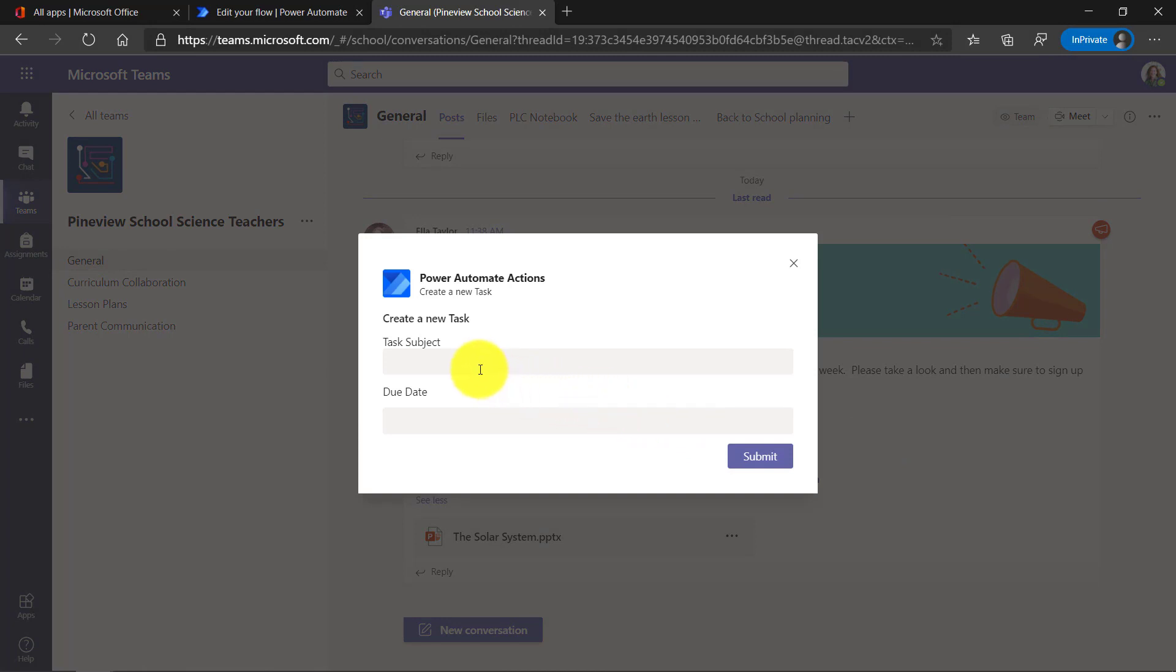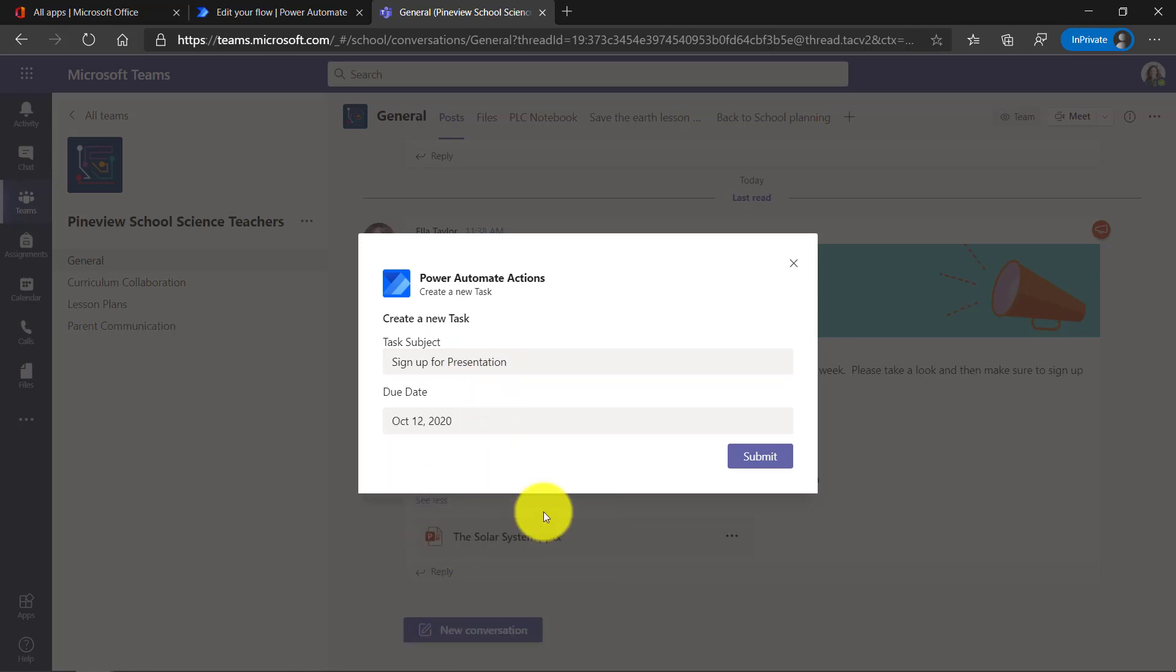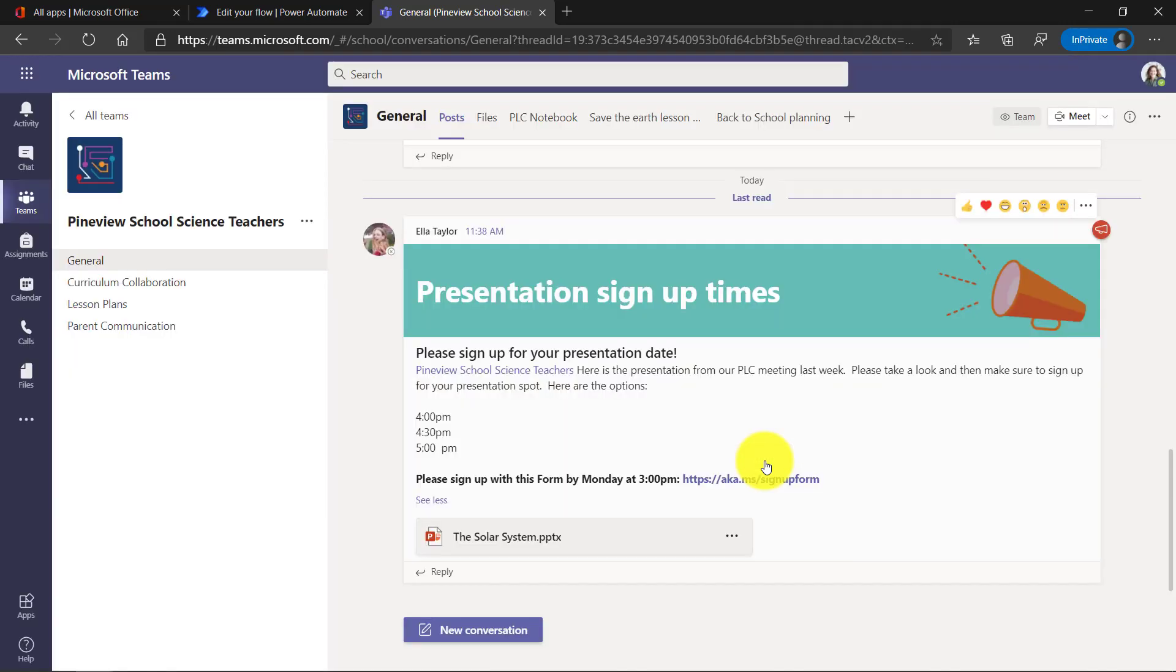It pops up the dialog. So the task subject, sign up for presentation, due date. I want it done by Monday. And I'll hit Submit. Super easy. Now I can really track my stuff.